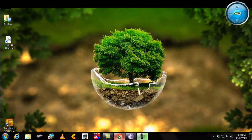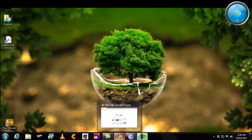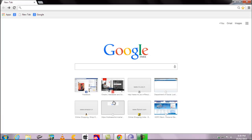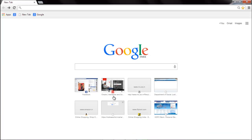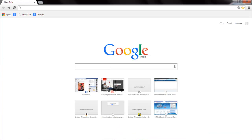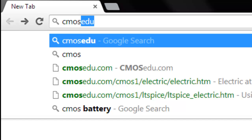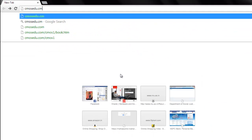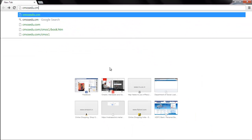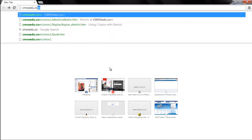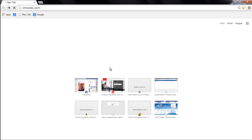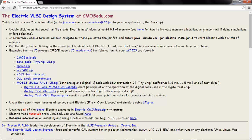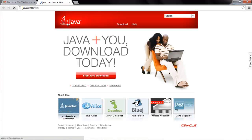So we will begin with Java, open your browser. In your browser we need to go to the page cmosedu.com, so type cmosedu.com. In this you go to Electric VLSI, in Electric VLSI we will first click on java.com.